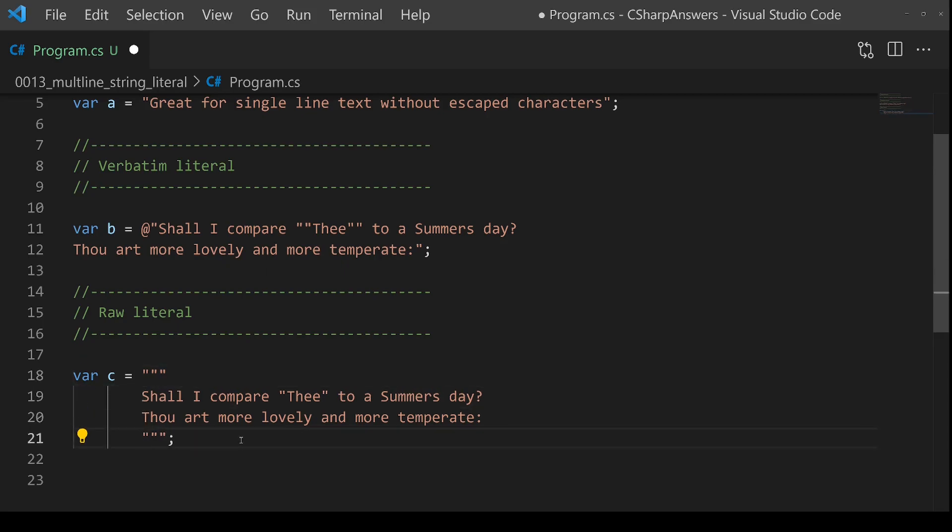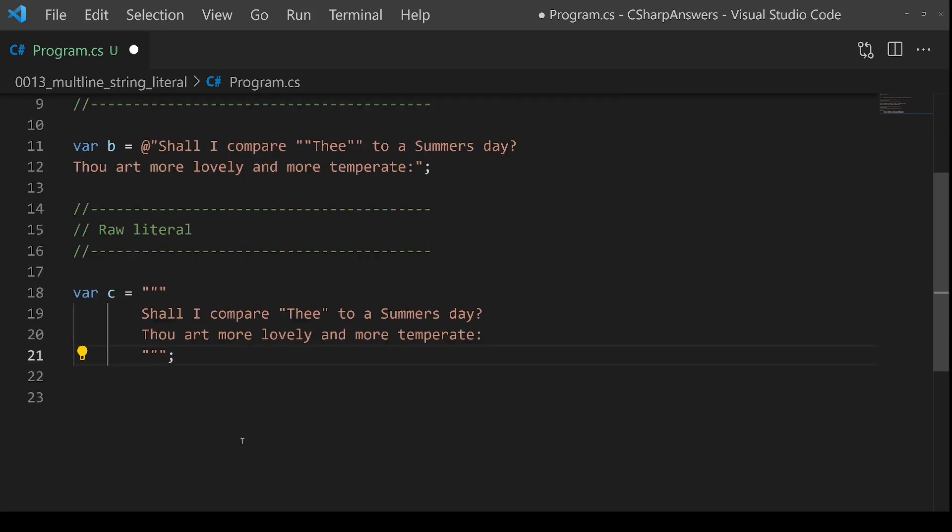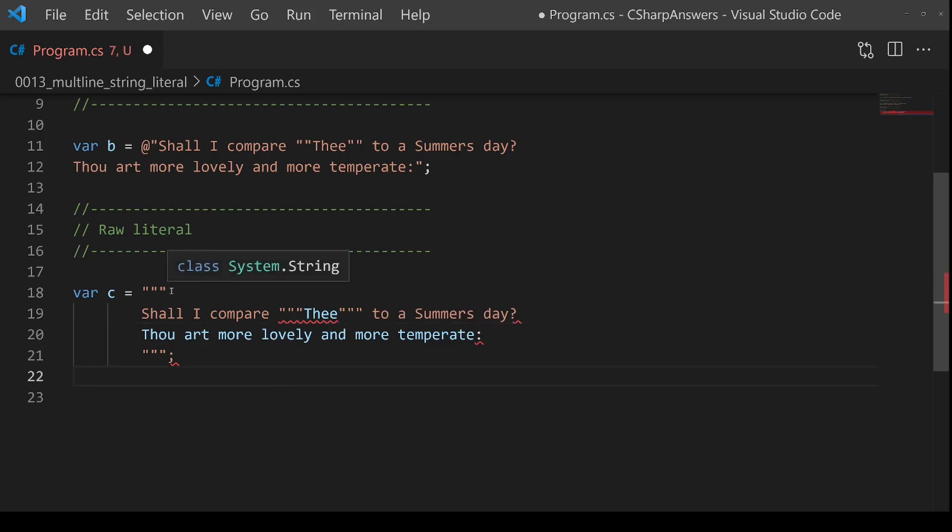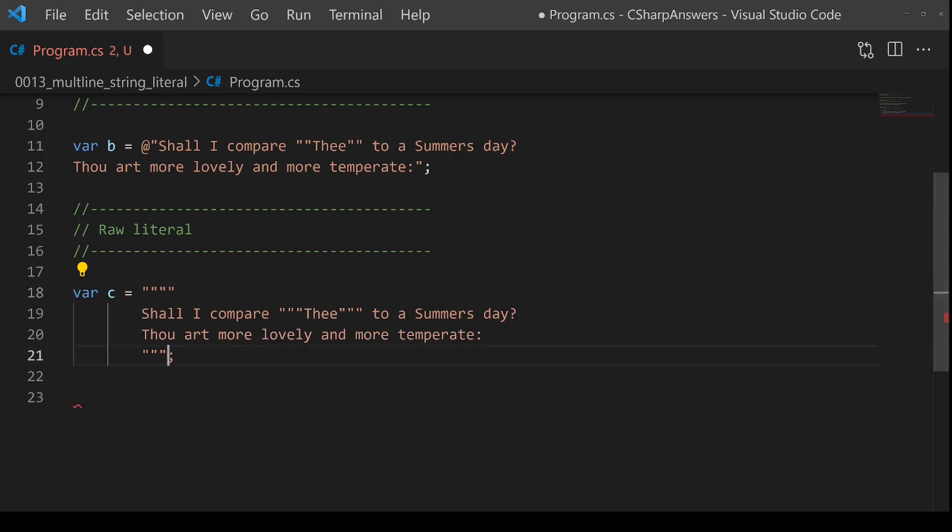Super cool feature. There's also another little feature. What happens if I really do want to have three double quotes inside my string literal? Well, you can solve this very easily. You just change your start and end marker from three to four.